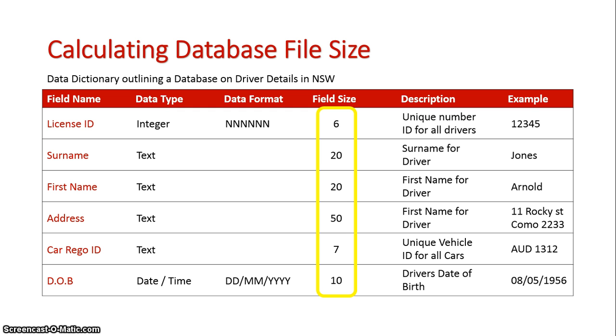So in each category, obviously they're all different values. I've asserted a different amount of characters to each one of the fields.